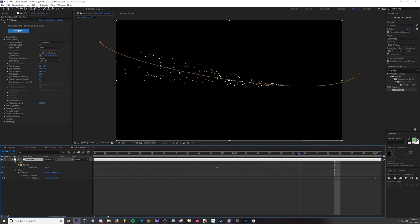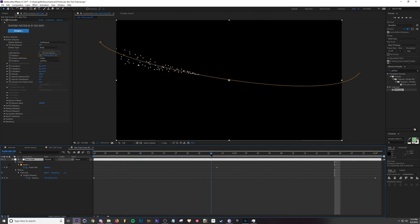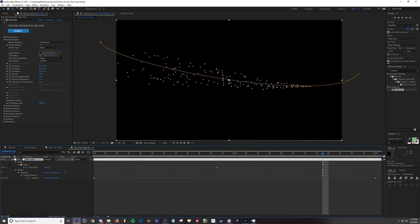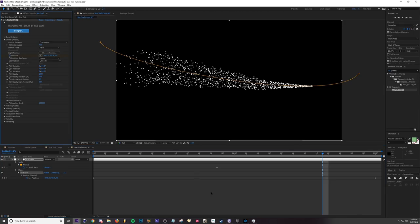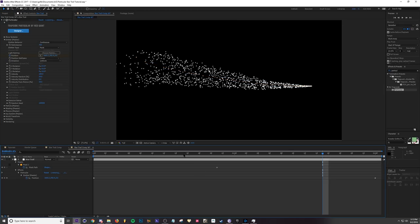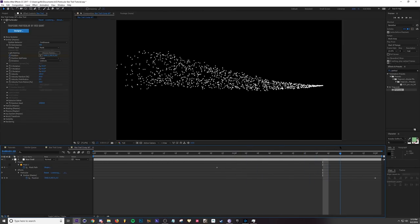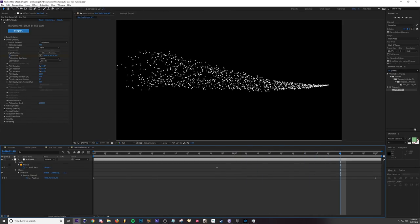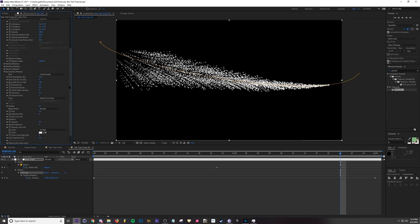What we can do is first I'm going to increase the particle count to like 700. And then to create the trails all you need to do is go to your aux system which is right here and turn that on to continuously.